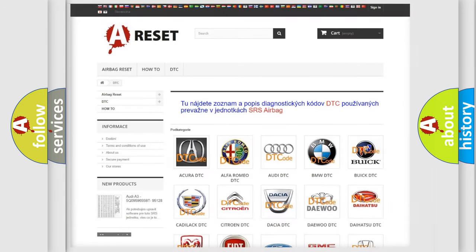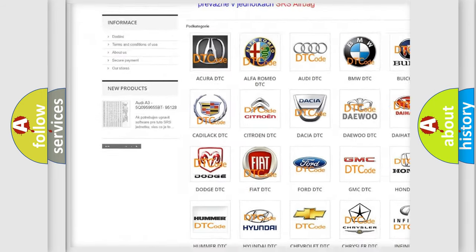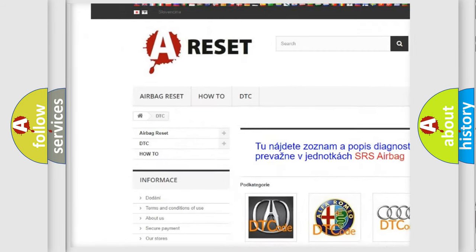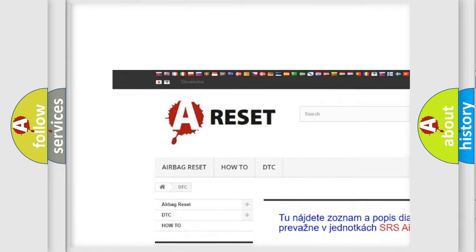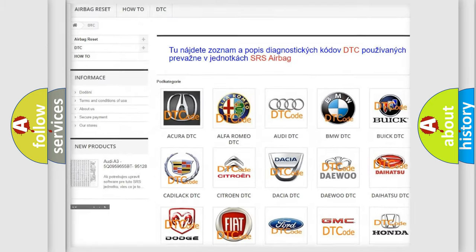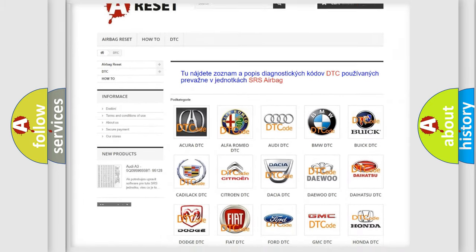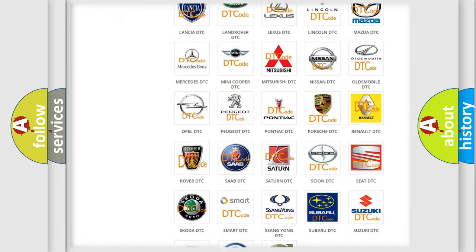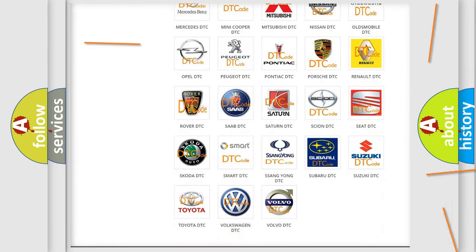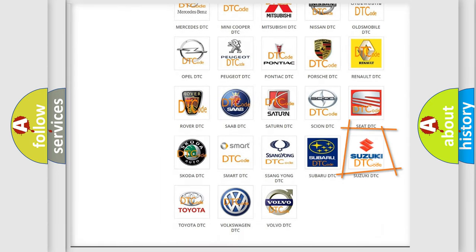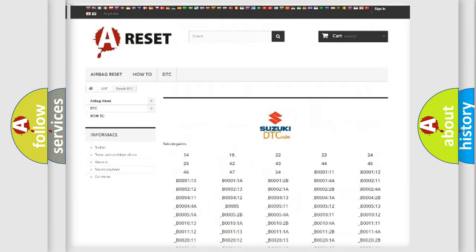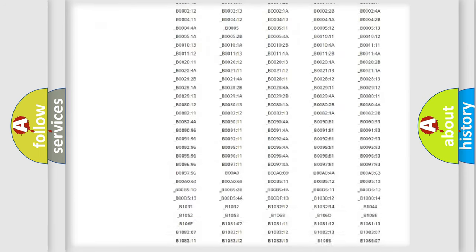Our website airbagreset.sk produces useful videos for you. You do not have to go through the OBD2 protocol anymore to know how to troubleshoot any car breakdown.